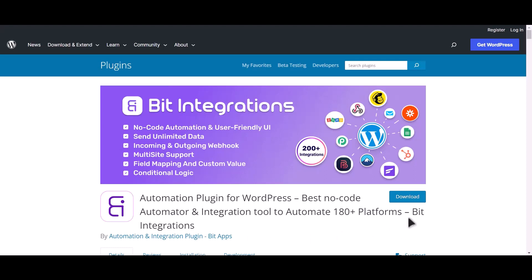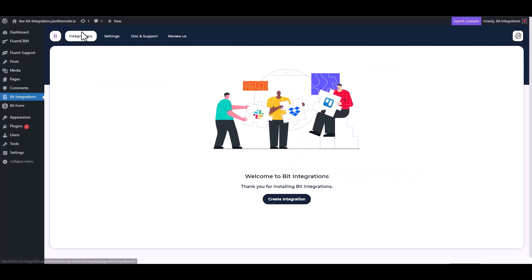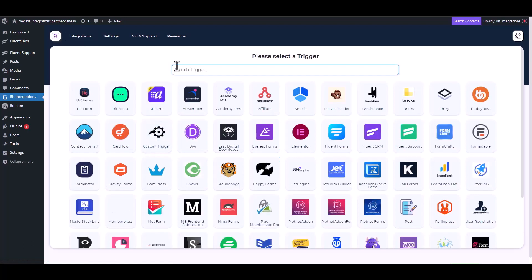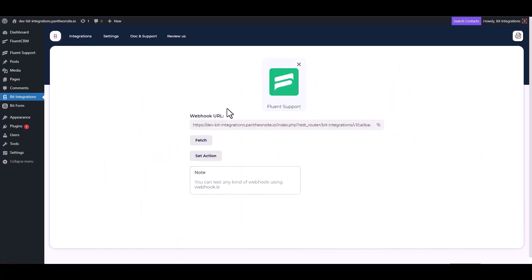I am utilizing the Bit Integrations plugin to establish a connection between these two platforms. Let's go to Bit Integration dashboard, create integrations, now choose trigger Fluent Support.